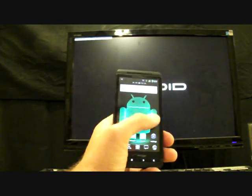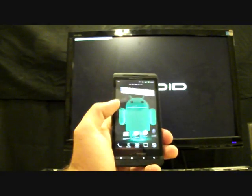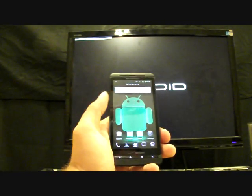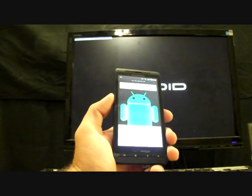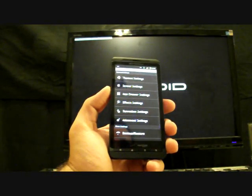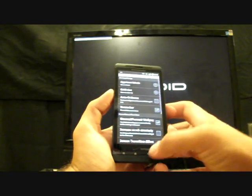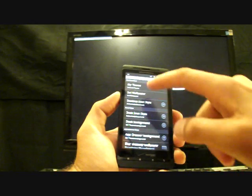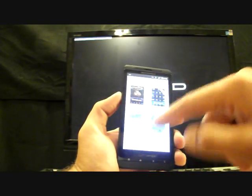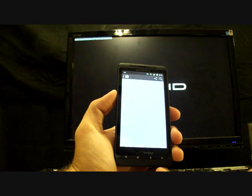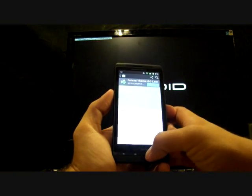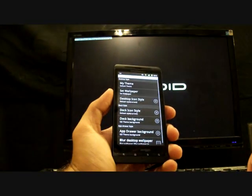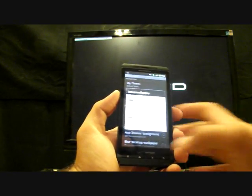So the one thing that is unique about this ROM is that it comes with the Go Launcher replacement launcher app. And if you press menu, you go to preferences and change all the settings in Go Launcher. You can download themes. And if you go into My Theme, there's several different themes to choose from there. And it'll take you to the market where you can download those themes and install them. And that's pretty simple and easy.